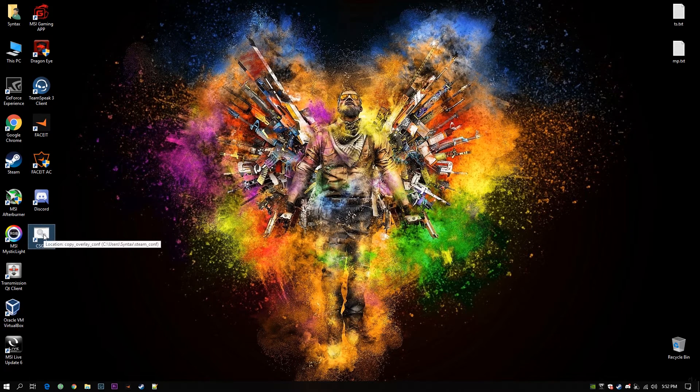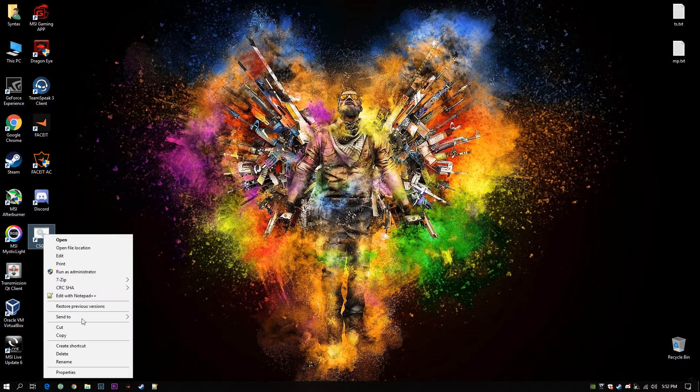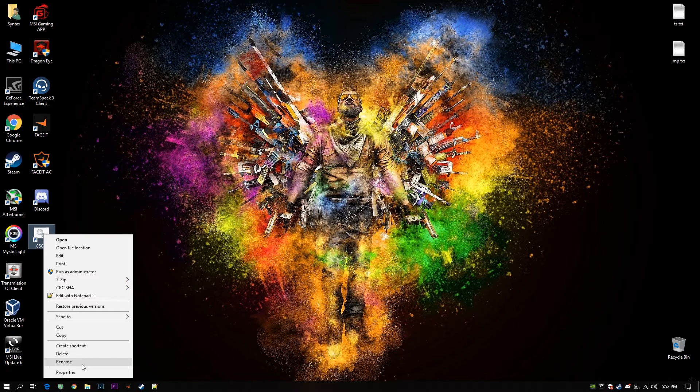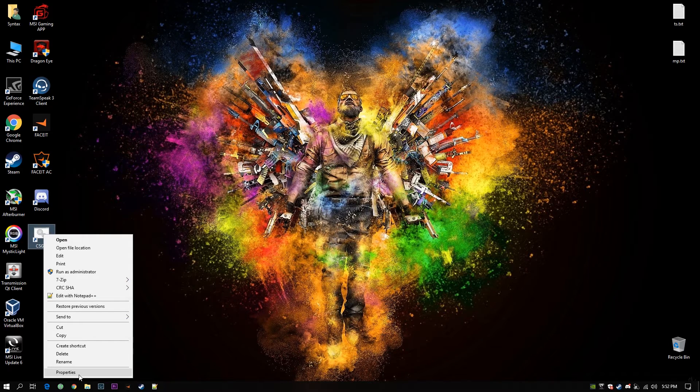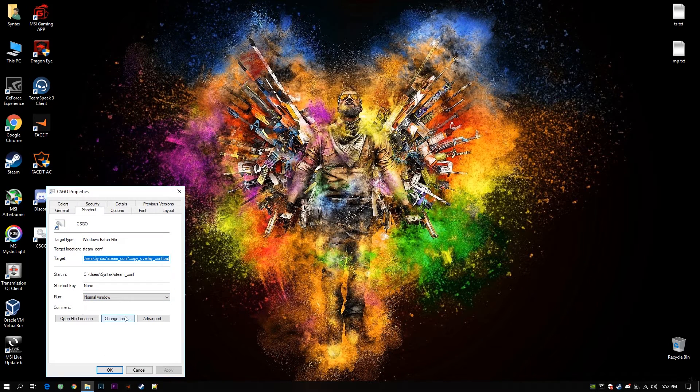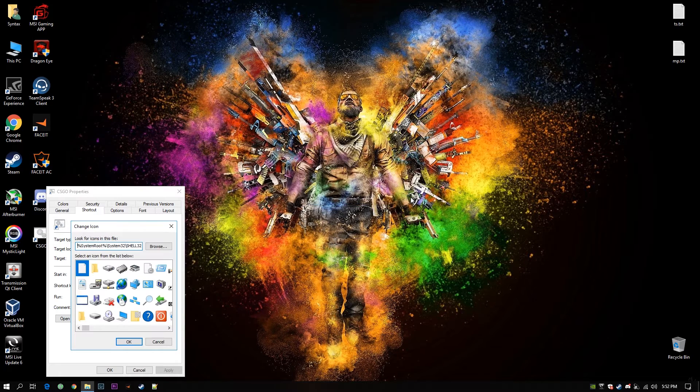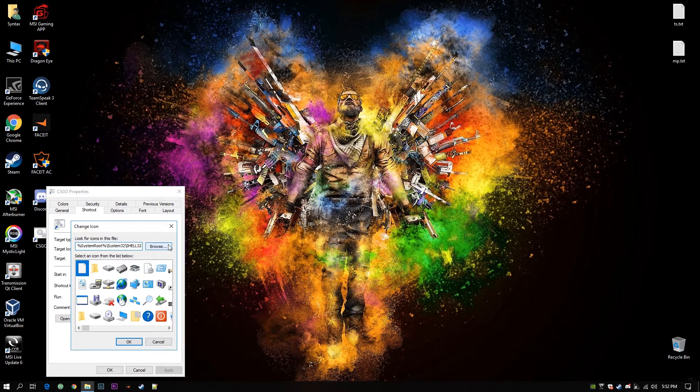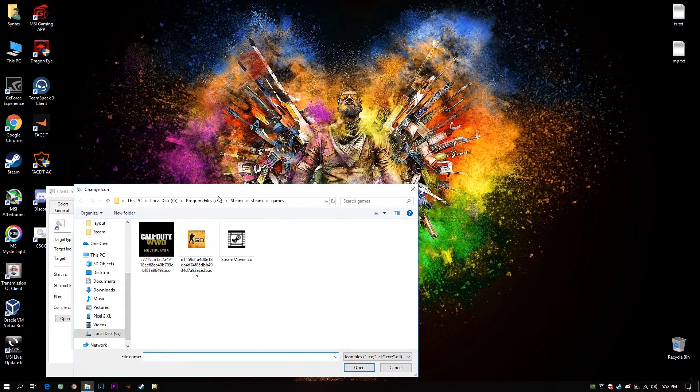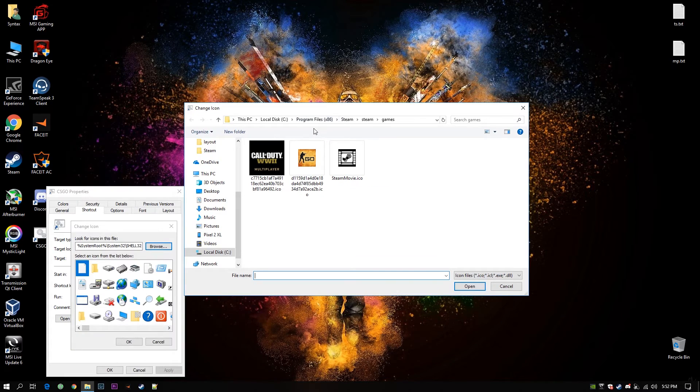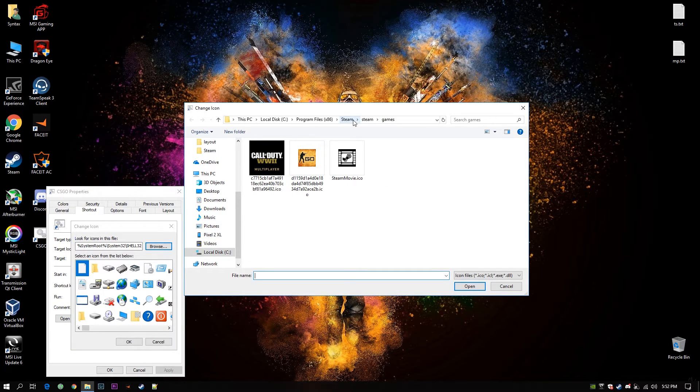I will add an icon. Right click on the shortcut. Go to Properties. Go to Icons. It will give you a warning. Just click okay. Go to Browse. Okay, all the icons will be available in your Steam folder.